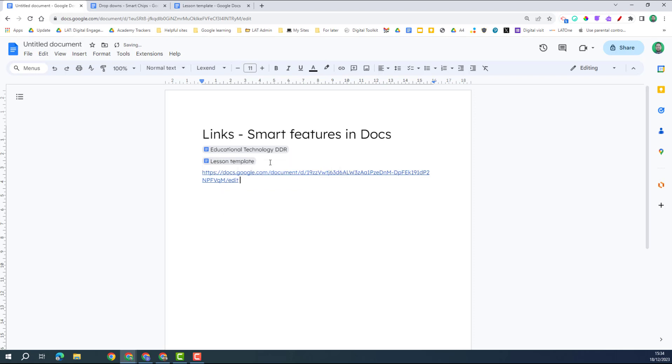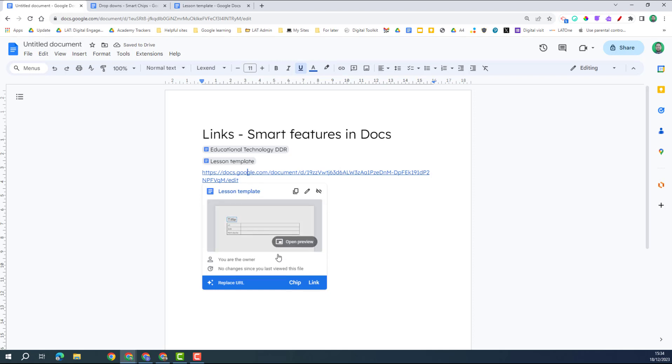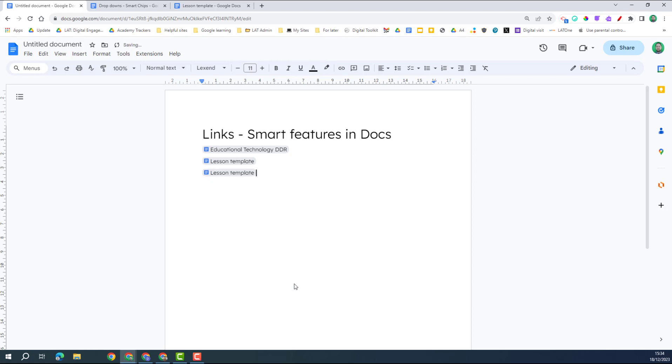Alternatively, if you've pasted it in and it's just in as a live link, you click on it once and you can see the chip option here, and that turns it into a chip.